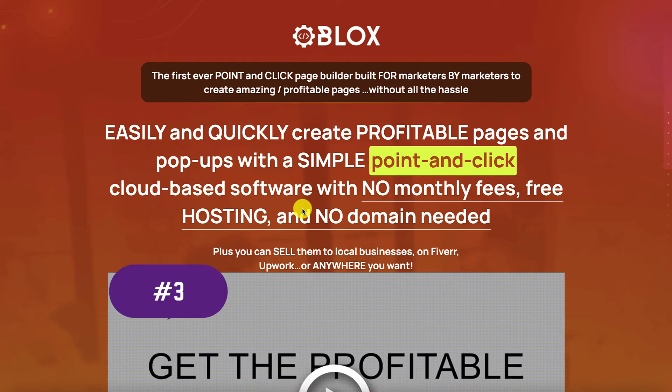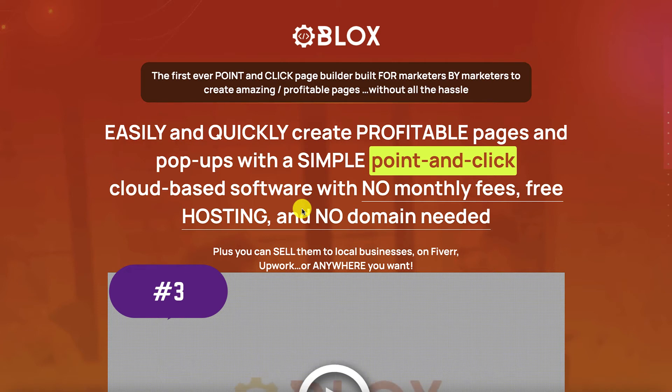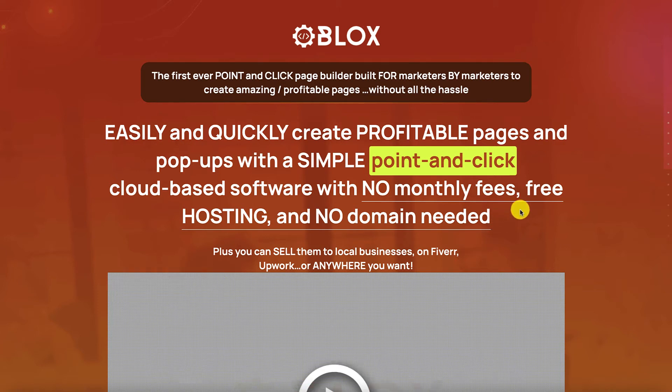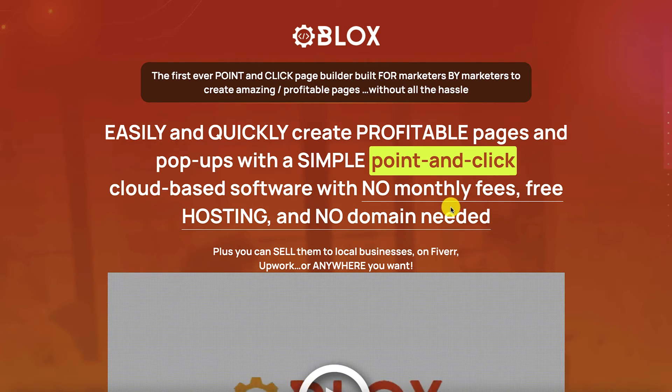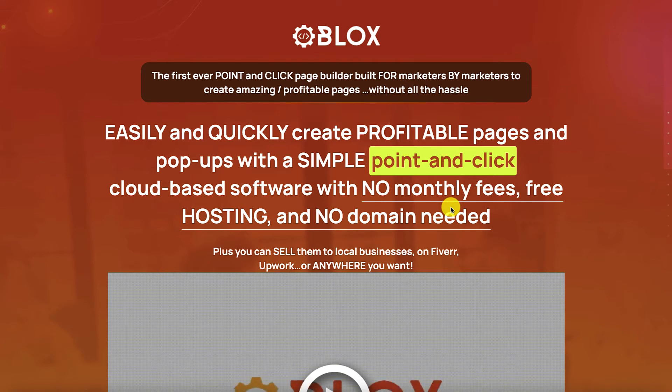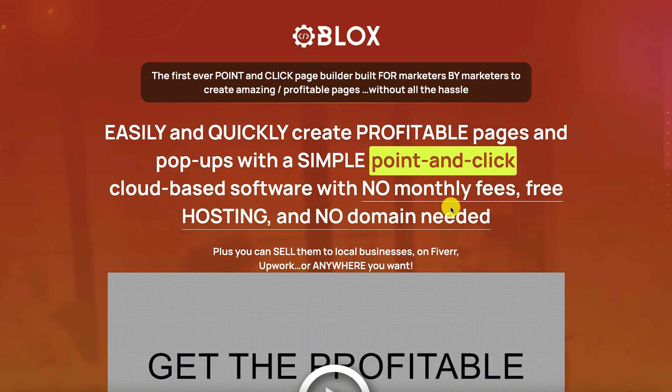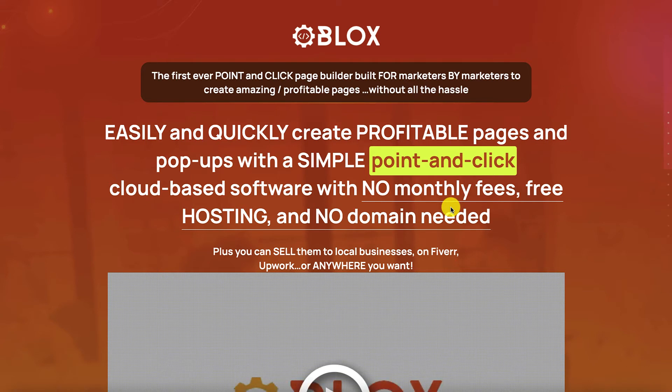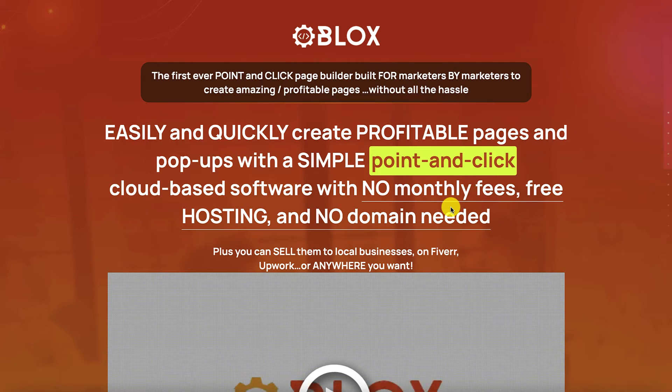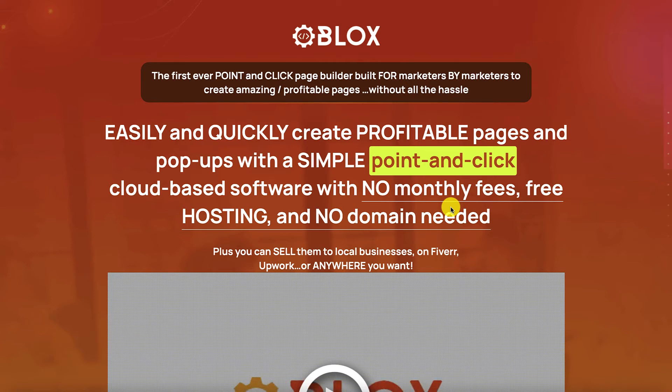Number three is that there are no hosting fees and no monthly fees as well. So that would mean that you save a ton of money compared to the current existing page builders and funnel builders which charge you a monthly fee.